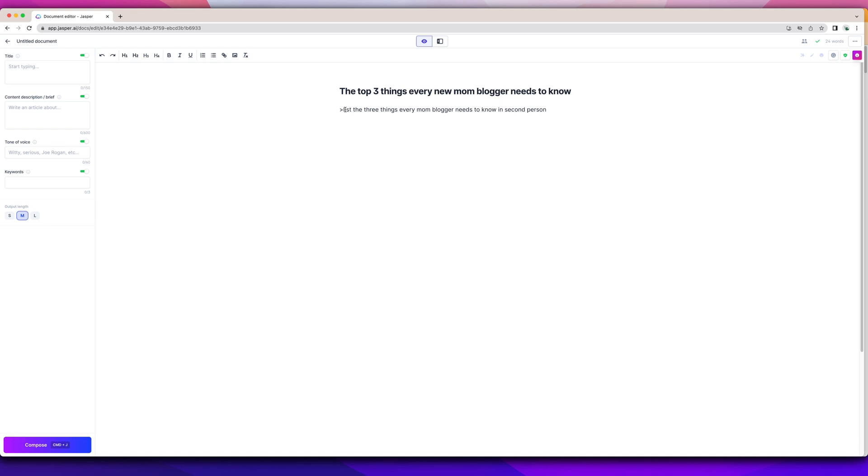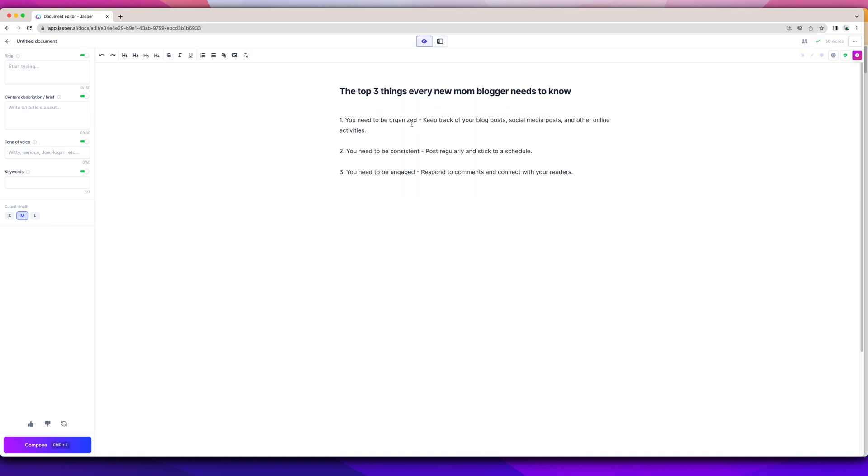I have a list. Sometimes it will list sentences. So I have to play around with the wording. But once I have that, you just copy it and you make it run. So you need to be organized. You need to be consistent. You need to be engaged. These are fine. Again, these are the three things every new mom blogger needs to know. And this is where I can start editing my content.